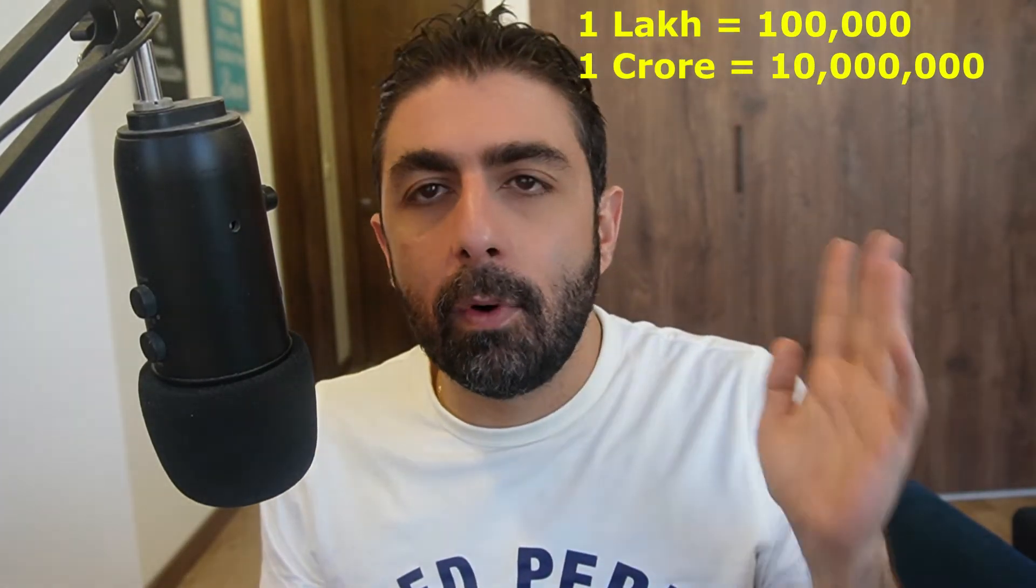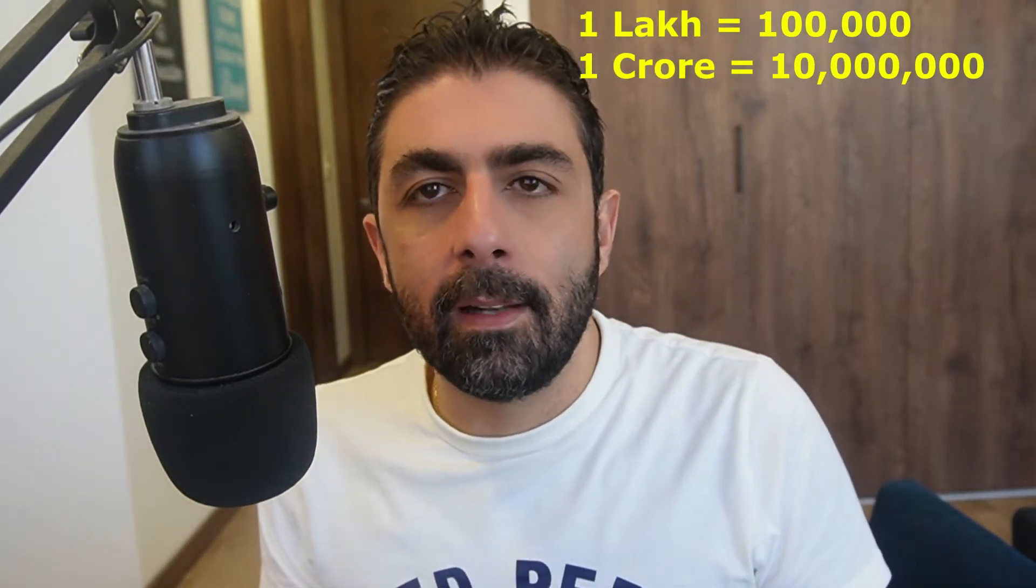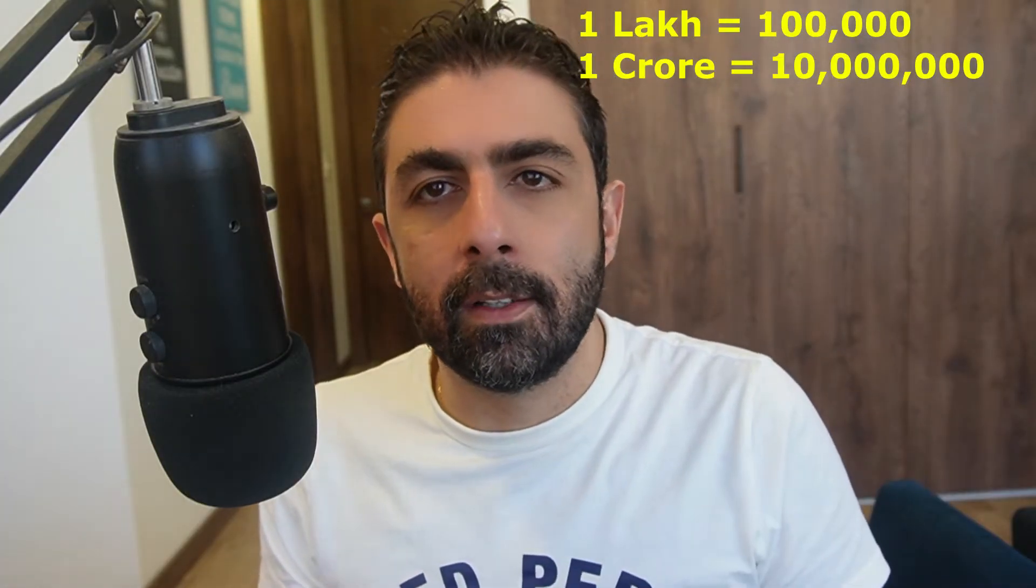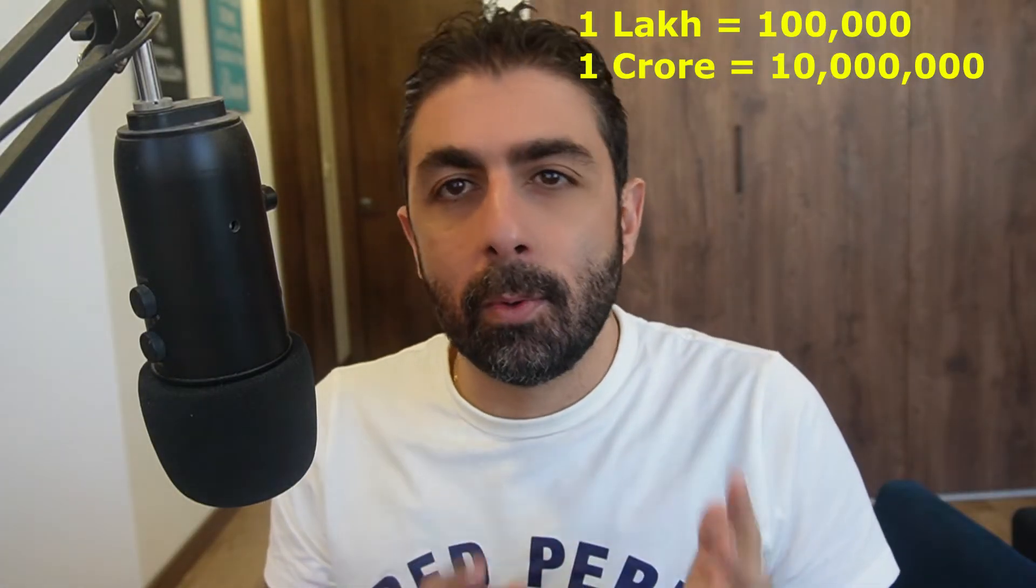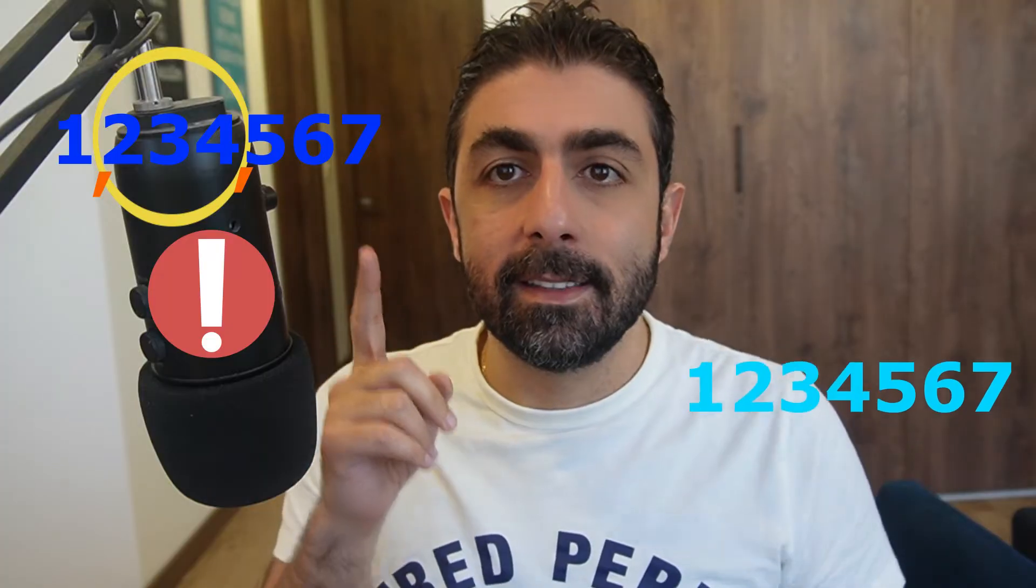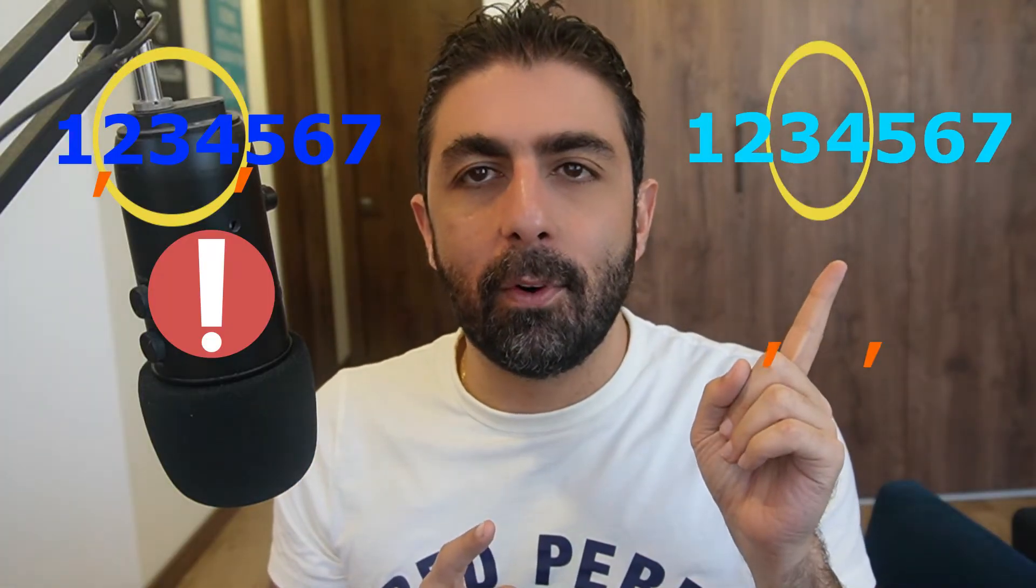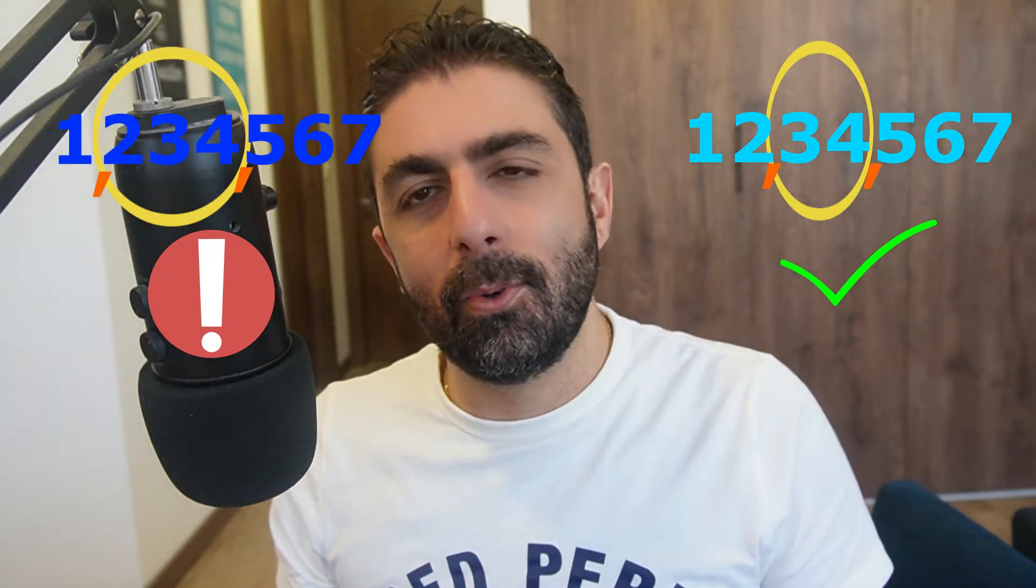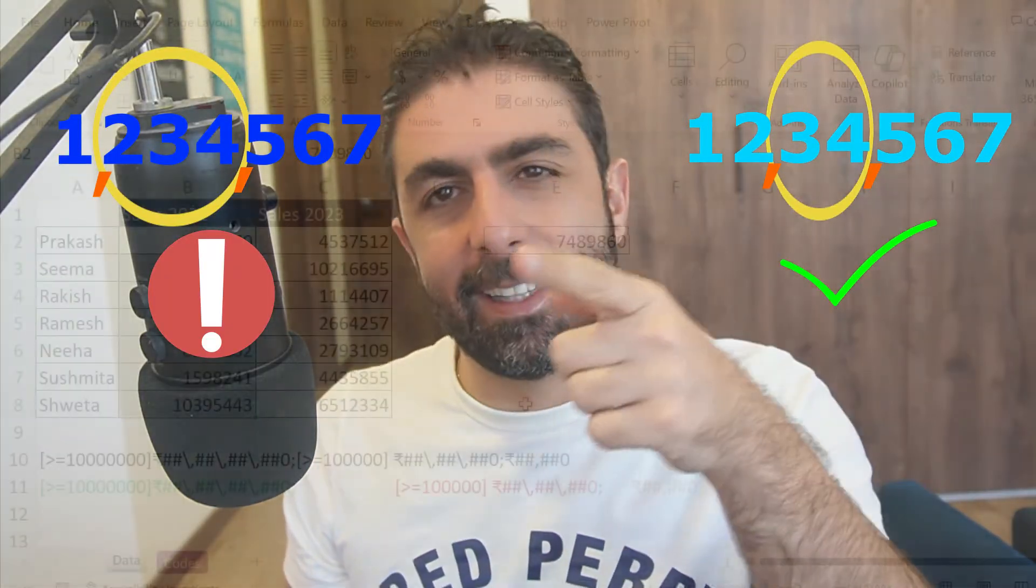A lot of my Indian friends struggle with rupees. You have 1 crore equal to 10 million and 1 lakh equal to 100,000. So when you want to format a number, you cannot format it like this, you have to format it like this. Let me show you two ways to do it.